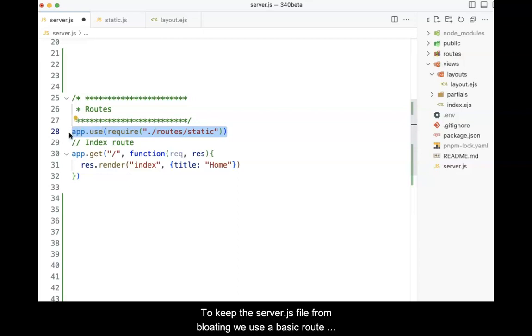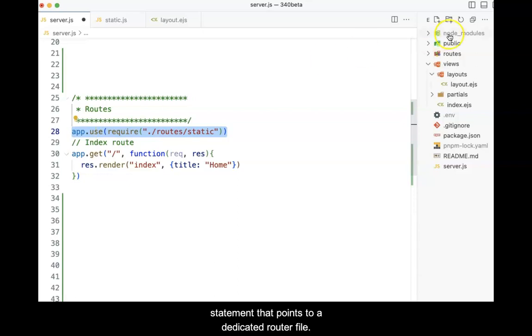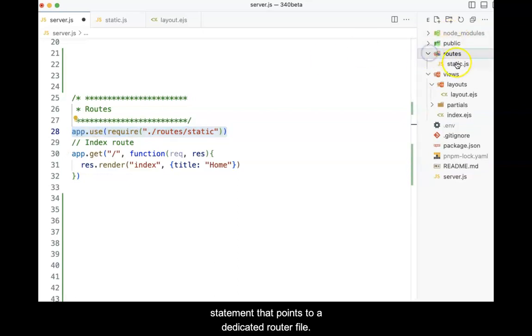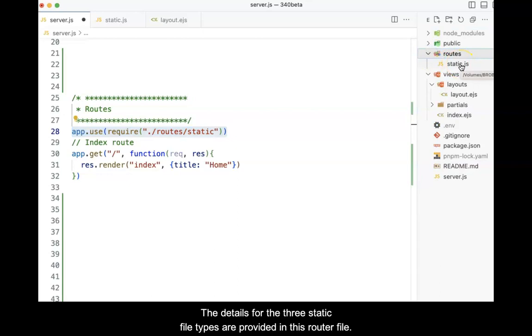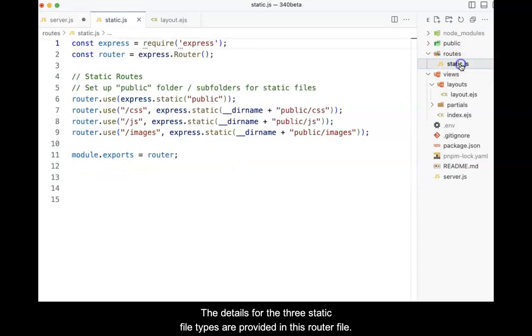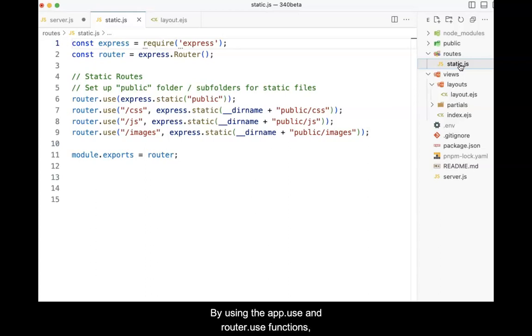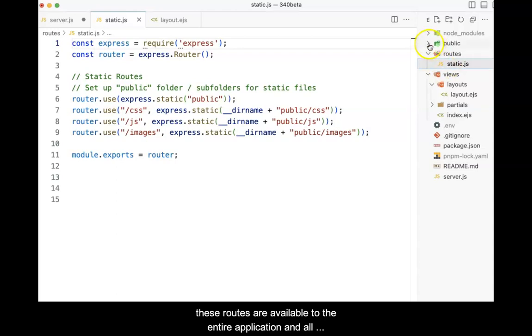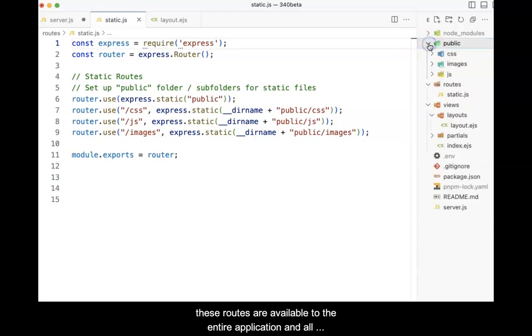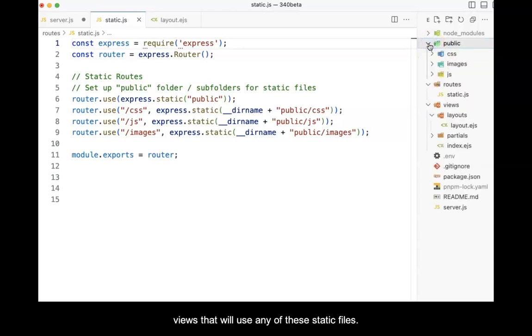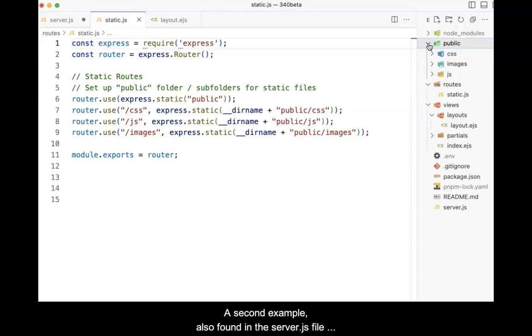To keep the server.js file from bloating, we use a basic route statement that points to a dedicated router file. The details for these three static file types are provided in this router file. By using the app.use and router.use functions, these routes are available to the entire application and all views that will use any of these static files.